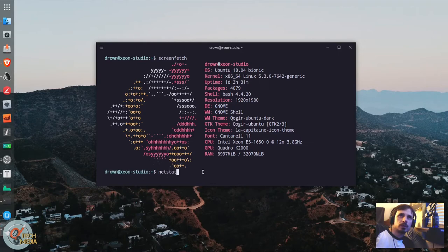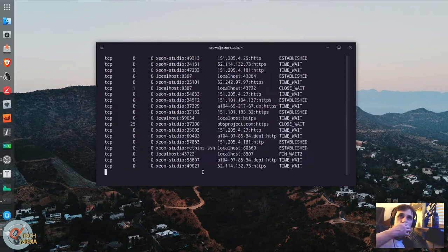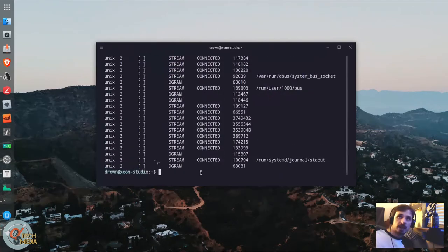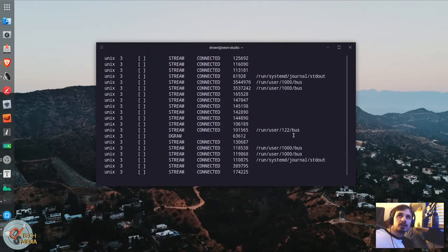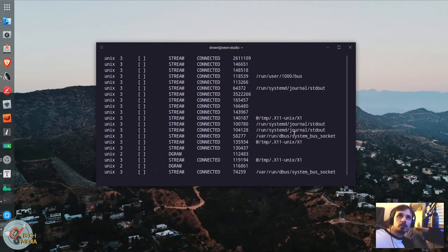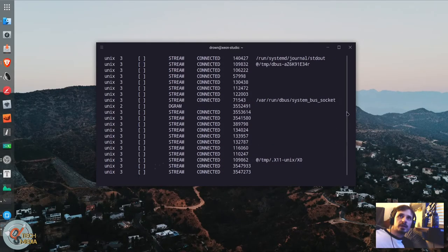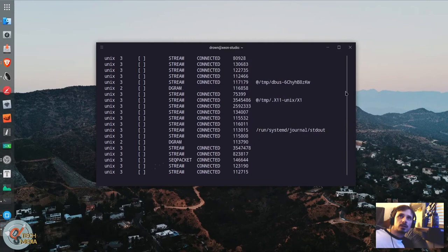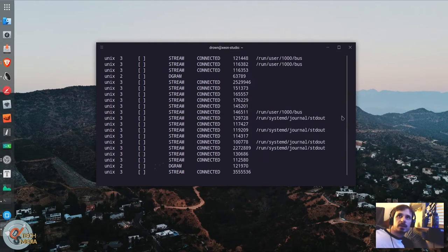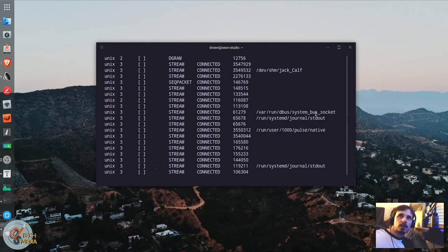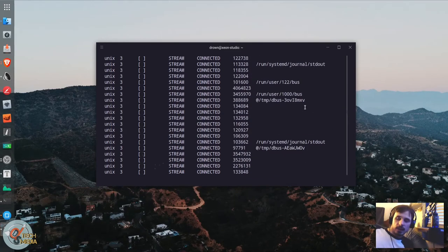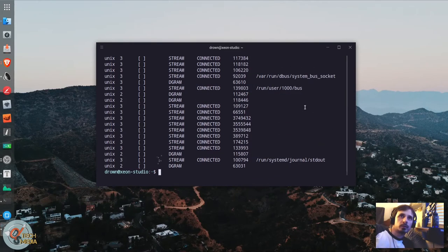Another useful command in Linux for networking is the netstat command. This will essentially show you all of the hundreds of connections, TCP IP ports, and Unix sockets on your system.